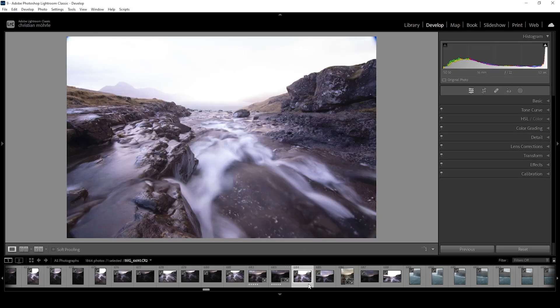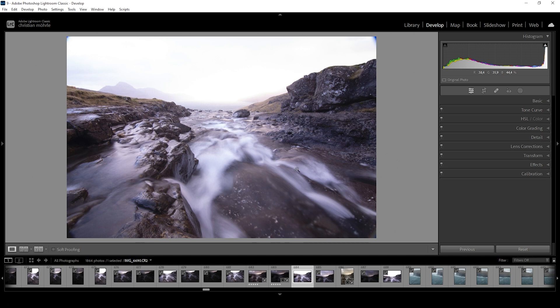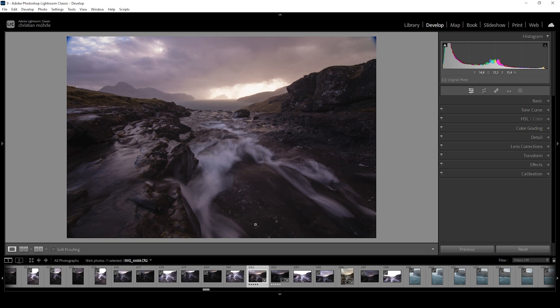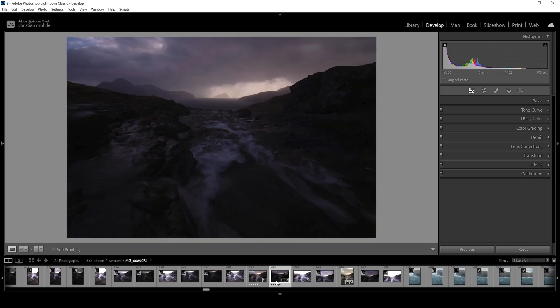Then we have another shot for the shadows to get all the details in those areas. And then there's also this exposure for the midtones. However, once I was at home, I noticed I can pretty much get this image done by only using this RAW file. So how do we do that?